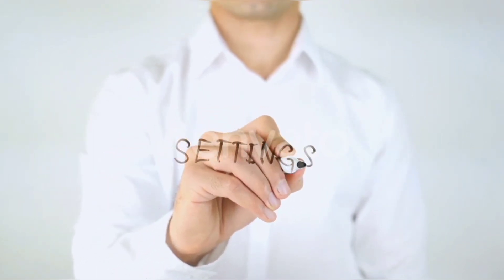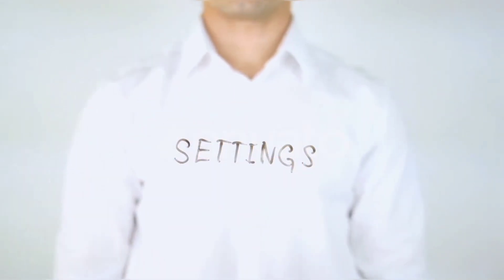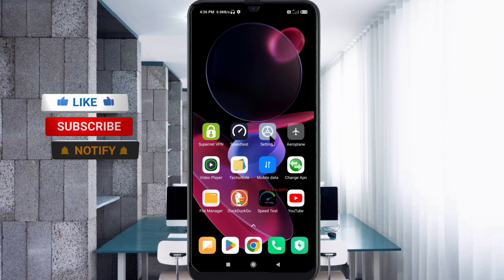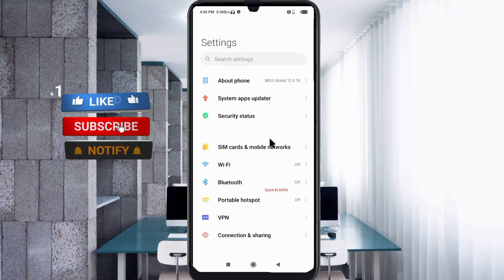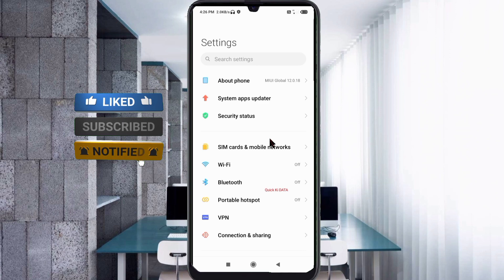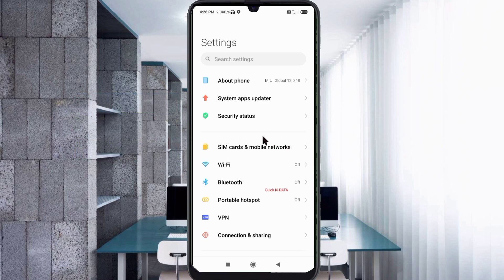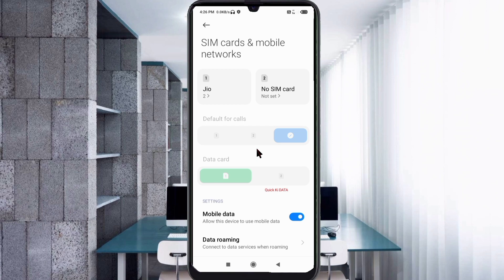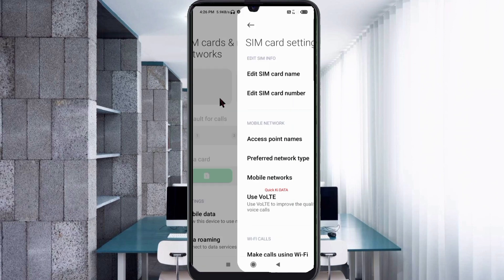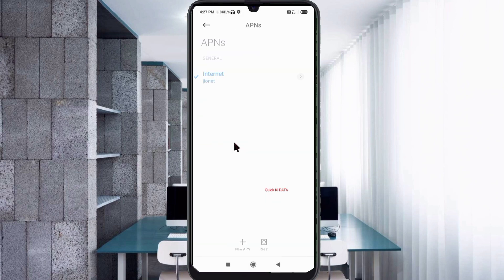Go to the Settings on your Android device, click on SIM Card and Mobile Network, click on Access Point Name, then click the plus button to add a new APN.